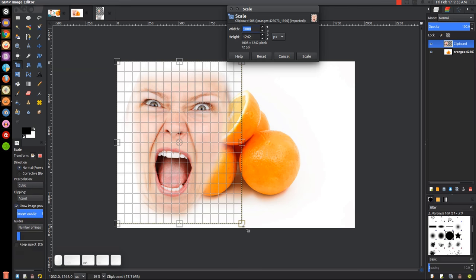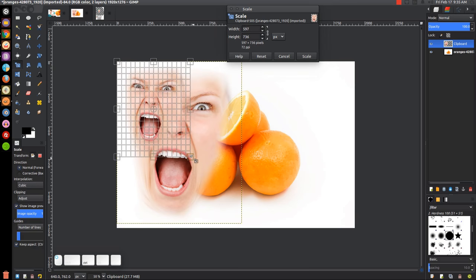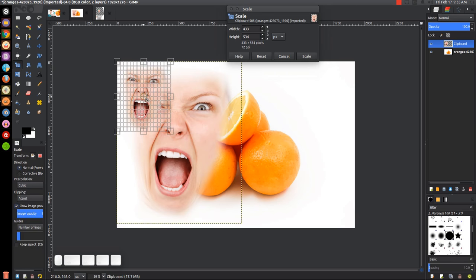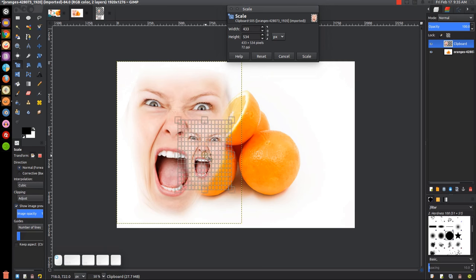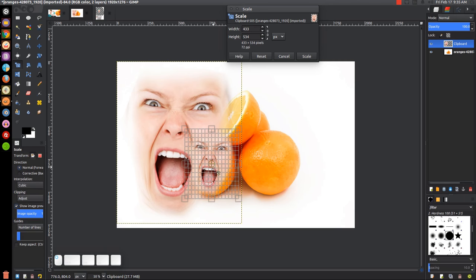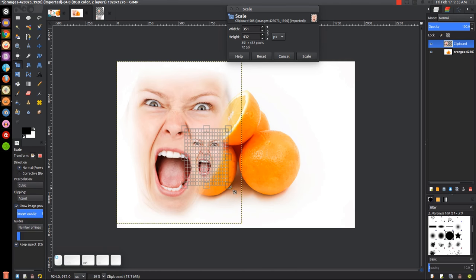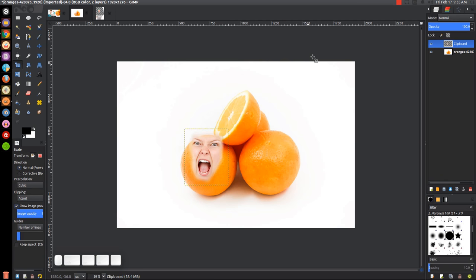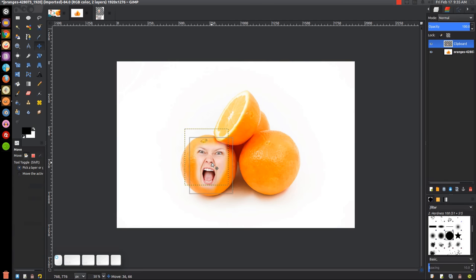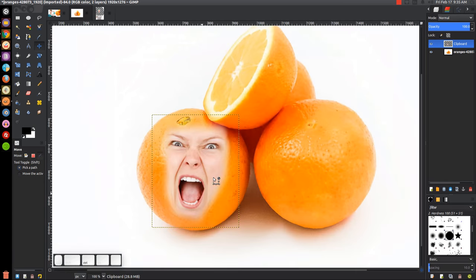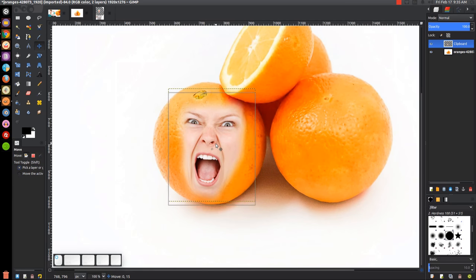Hold Ctrl and grab one of the corner arrows to scale that down. Let me put this over here to see how that looks — I'm going to scale that a little smaller. Go ahead and click scale. I'll grab the move tool and put that over the orange here. Let me zoom in so you can see it better — that's pretty good.